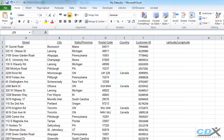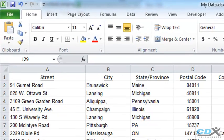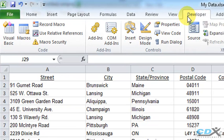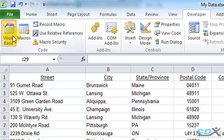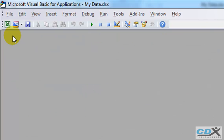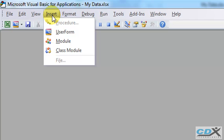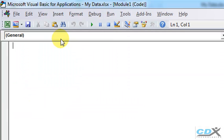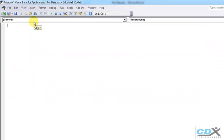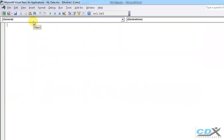First, we need to add a VBA module, so we click on the Developer tab, then Visual Basic, and from the Insert menu, we select Module. And here's our brand new module ready for some code.